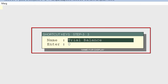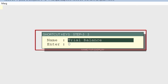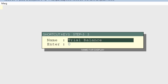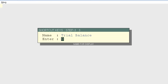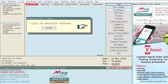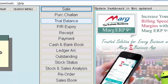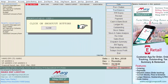As you select Trial Balance, a window called Shortcut Keys Step 3 will appear, where the software asks if you want to change the name. We will keep the name as Trial Balance and press Enter. We will then press Enter again to return to the home screen, where you can see the software has replaced the SR Expiry button with Trial Balance.